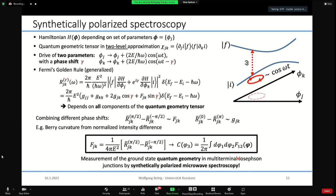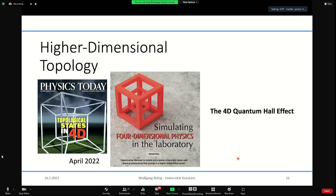I have 20 minutes left — perfect. We have some recipes, and at the end there is a list of all the references — you can also just search my name in the arXiv and find all the papers with details about the different systems, parameters, and requirements. Now let me come to the main word in the title: higher dimensional topology.